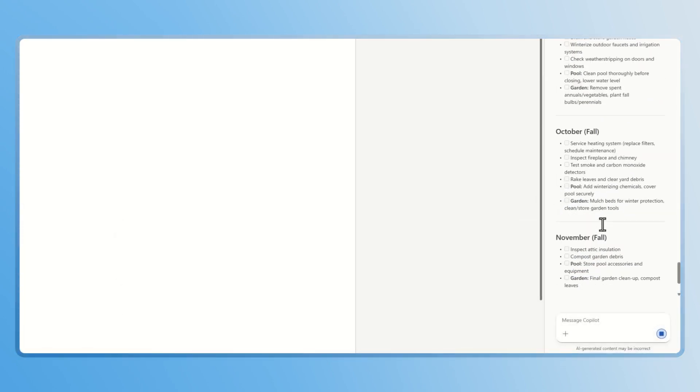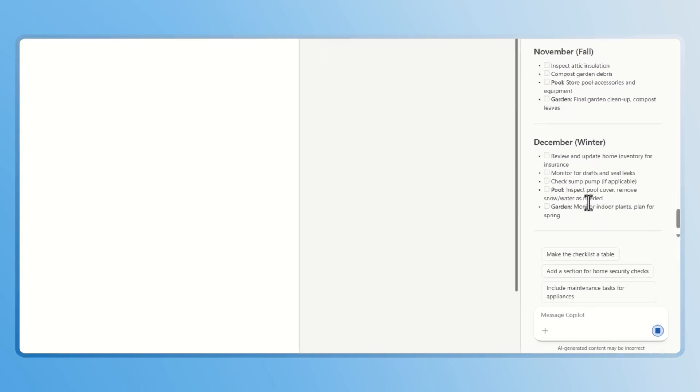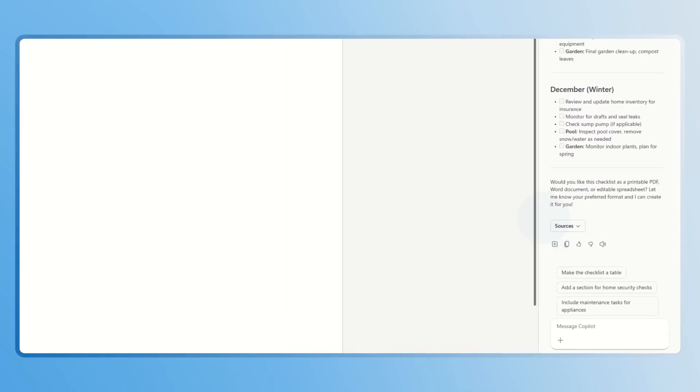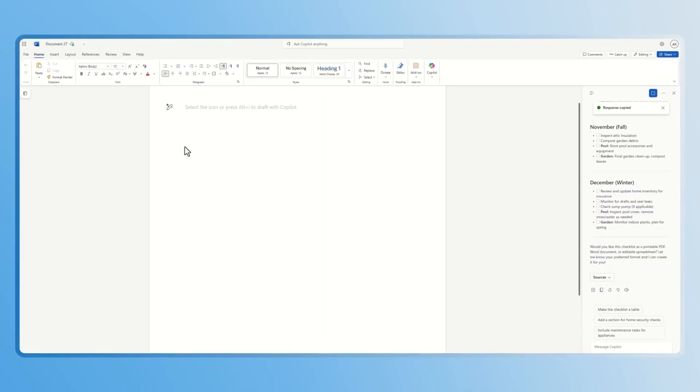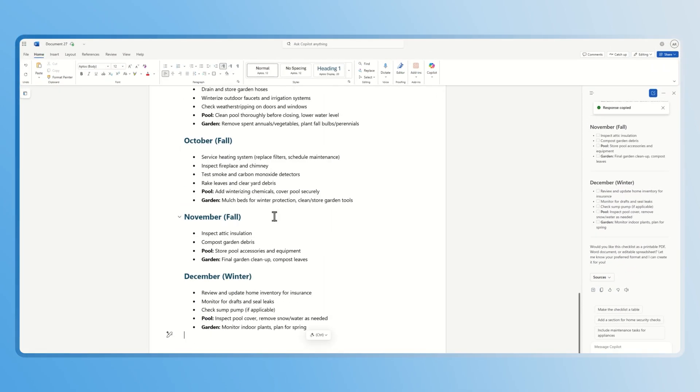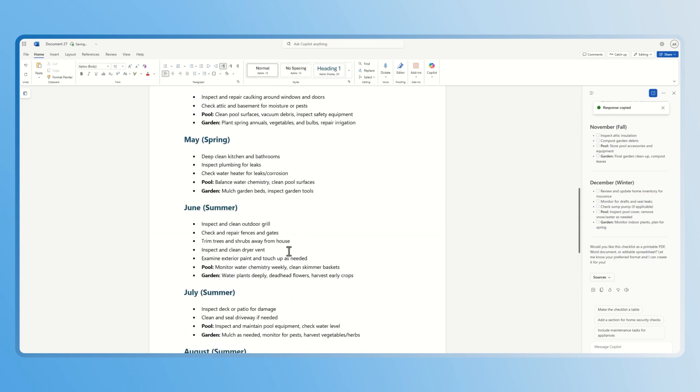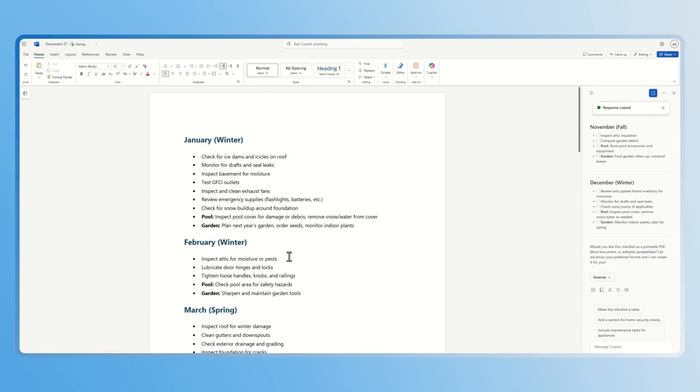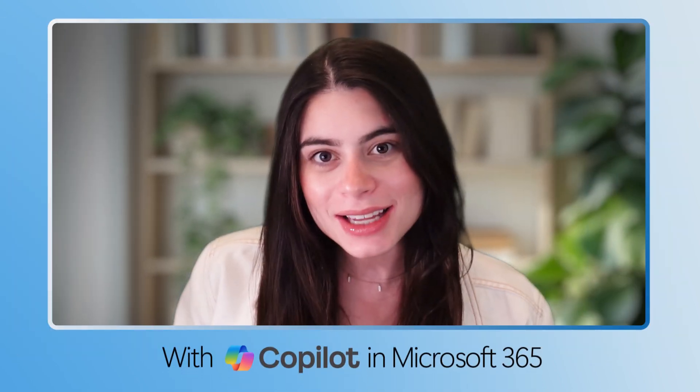Then review the list, make any edits, insert it into your document, and just click save. Now you have a customized annual plan for the whole year. And that's it.